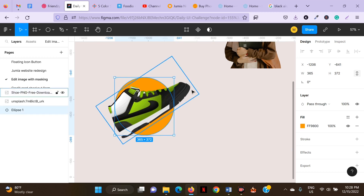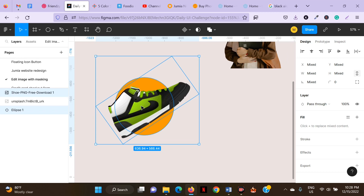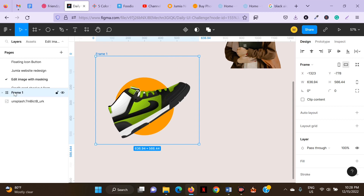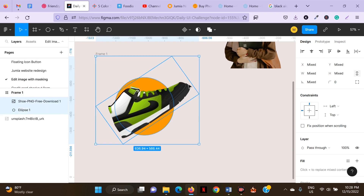What I want to do is click on both the shoe and the ellipse image. I like to create a frame because when you're creating a mobile app or website with a lot of elements, it's sometimes difficult otherwise. To create a frame, press Ctrl+Alt+G. As you can see, I've created the frame.